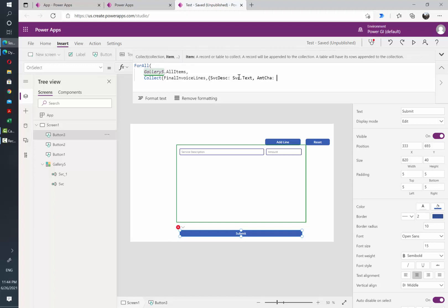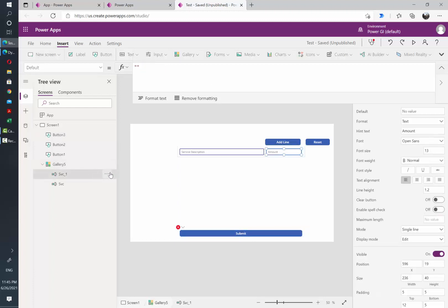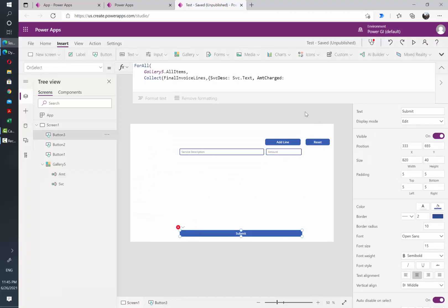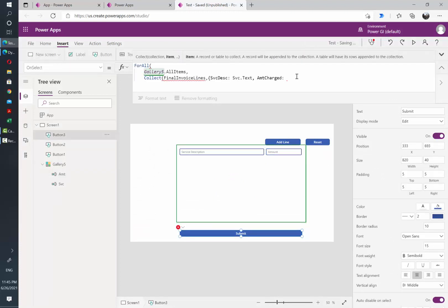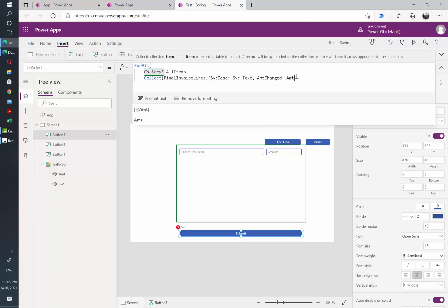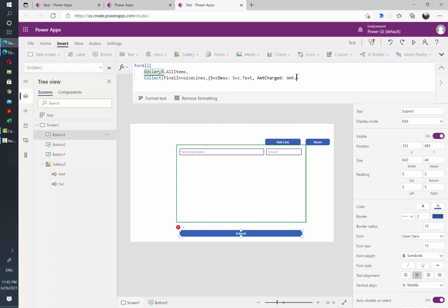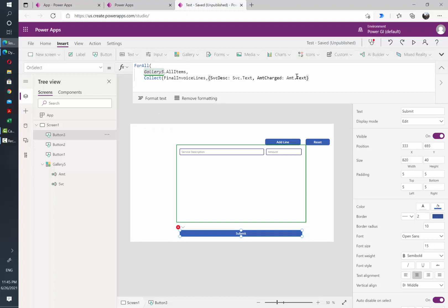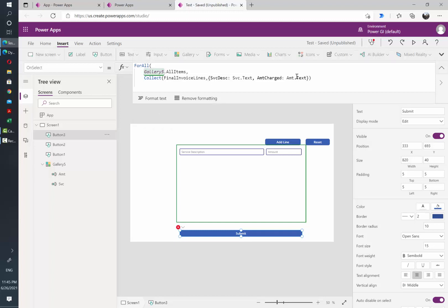Which I just realized I haven't renamed, so let me do it real quick. And then let's go back to write our formula. So the first one is pointing to the service input, and the other one is going to point to the amount input, so Amount.Text. Then let's just close the curly bracket and close the Collect function, and finally we're going to close the loop.